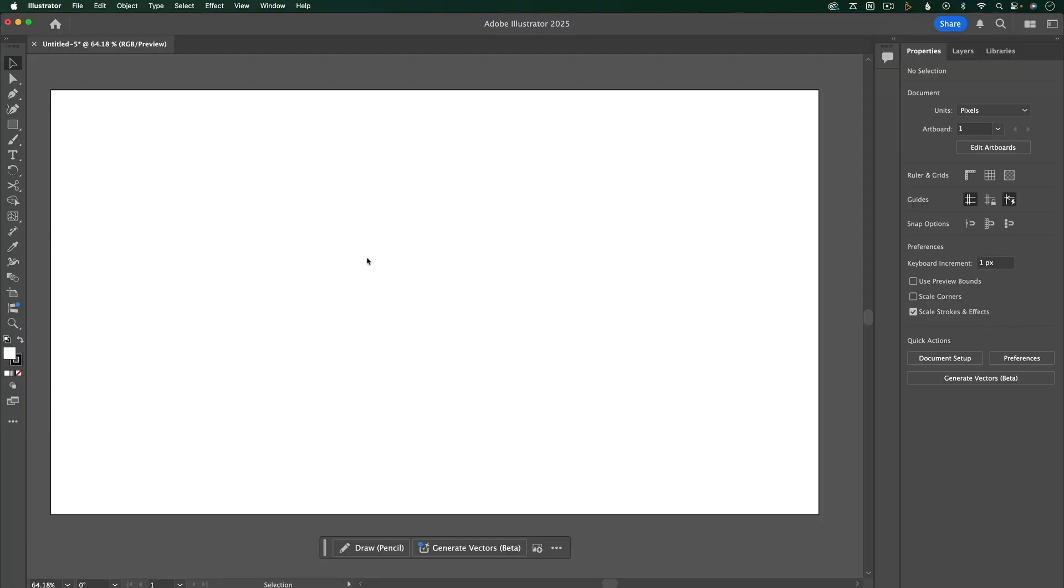Let's start with a tour of the workspace. Yours probably looks something like this by default, but if it doesn't, that's okay, because I'm going to help you customize your workspace.